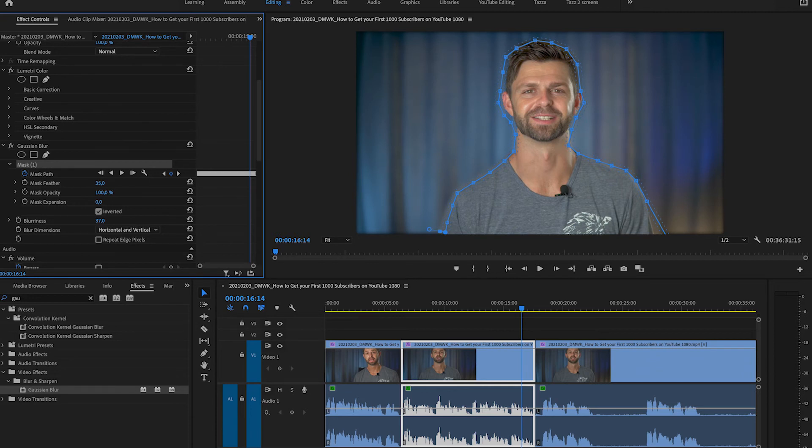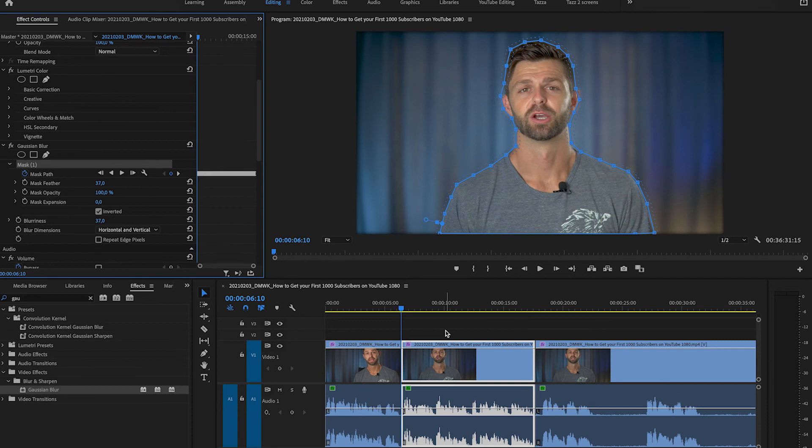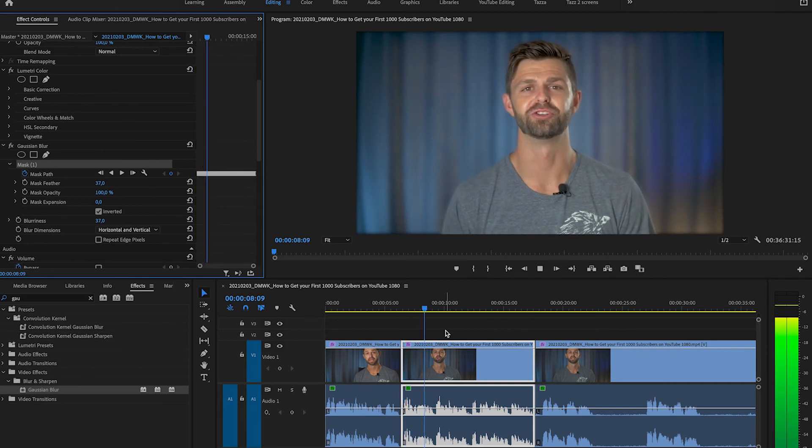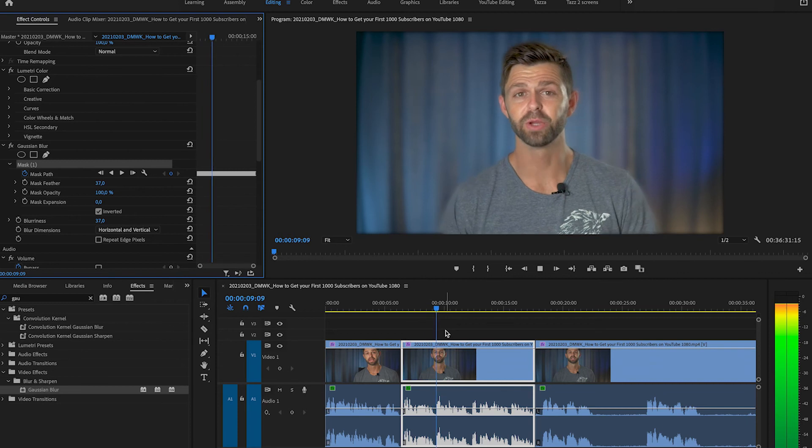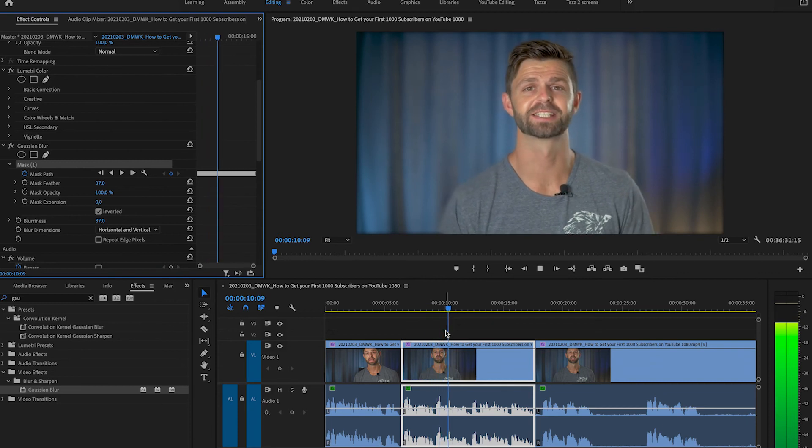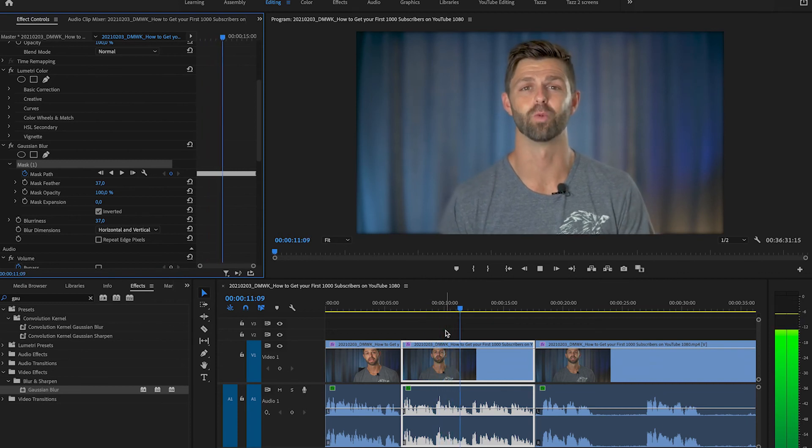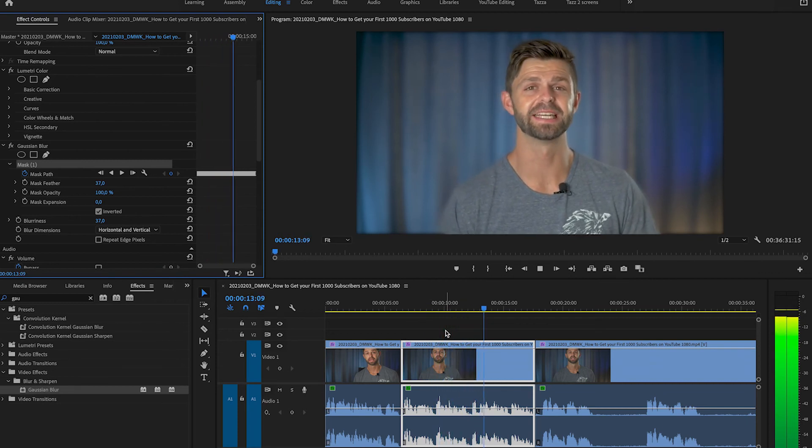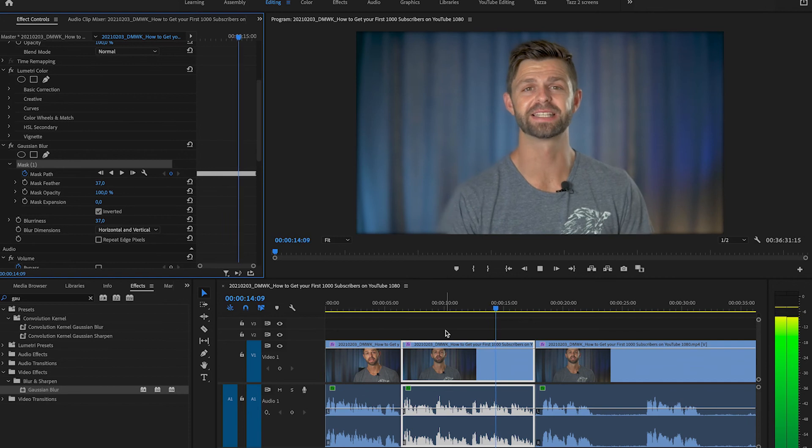And I like to have it around 30 maybe 35 and let's watch it back one more time. You can see what a difference that feather makes. So it just edges that blurriness in and it's not so sharp and horrible on the edge of your body.